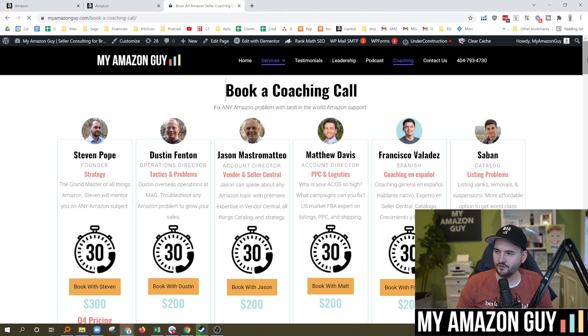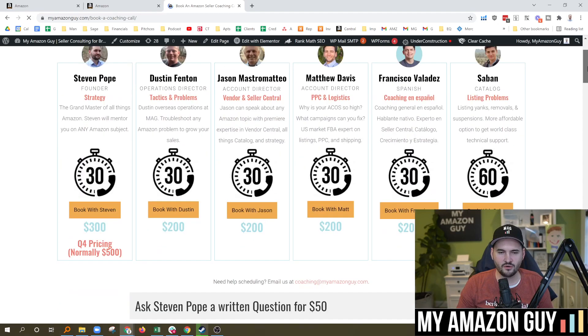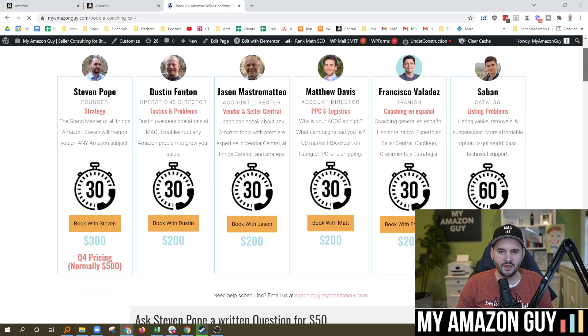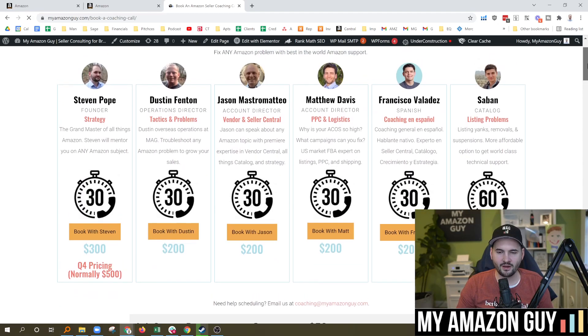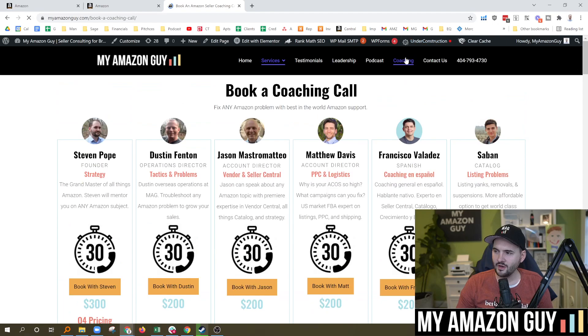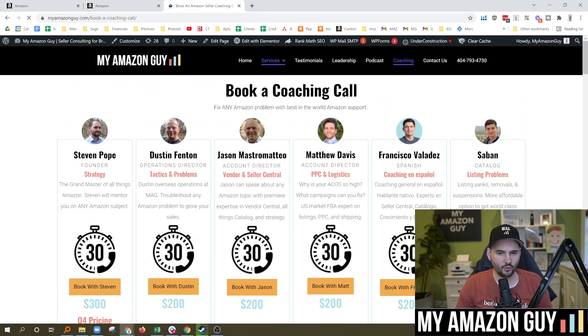Anytime Amazon updates their UI, if you want to hire one of our coaches here, you got a problem, it's getting stuck, go over to myamazonguy.com and click on the coaching tab. We'd be happy to help support you.